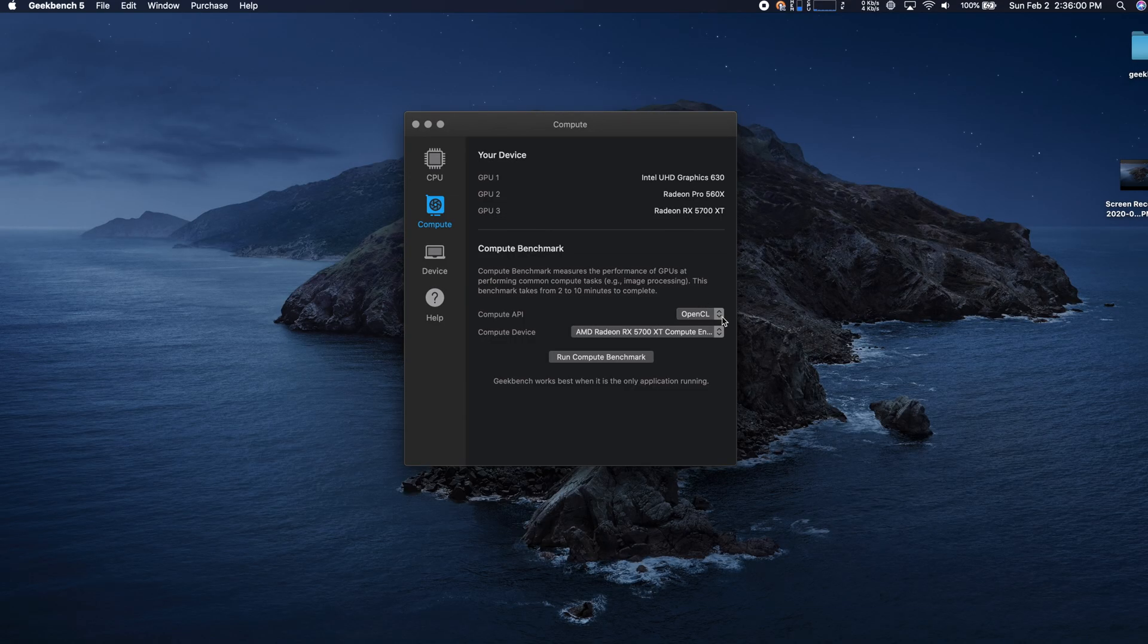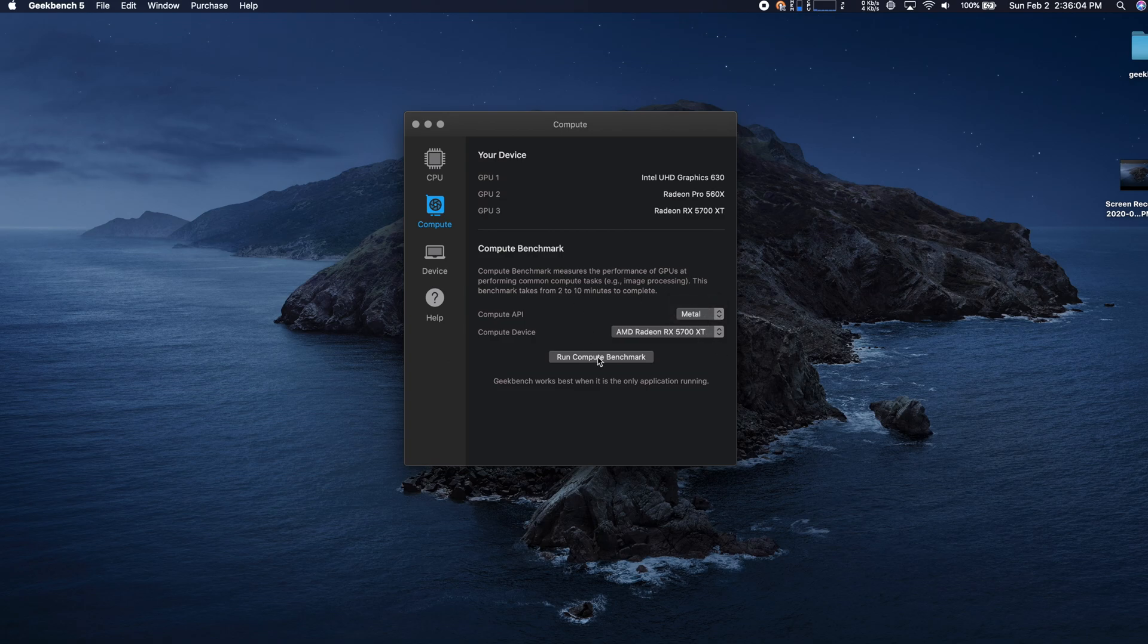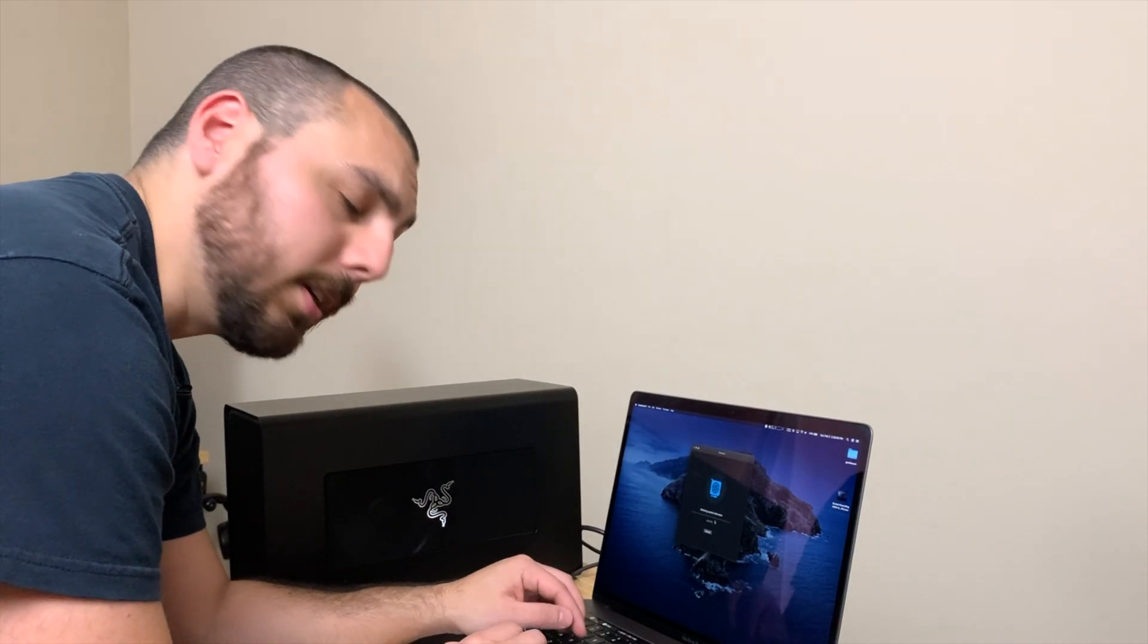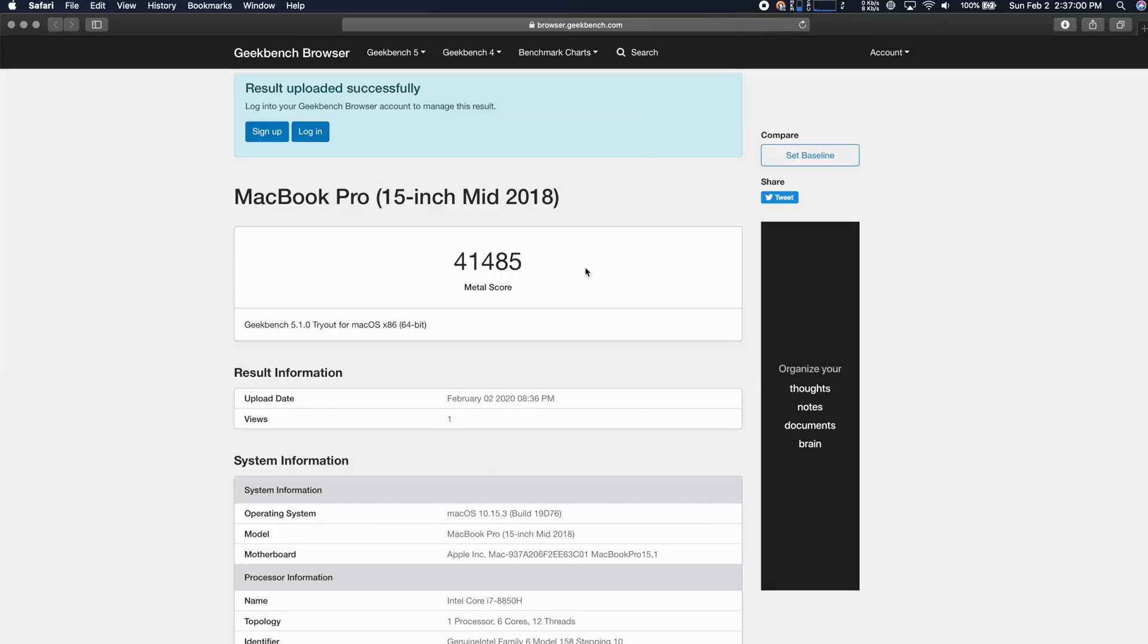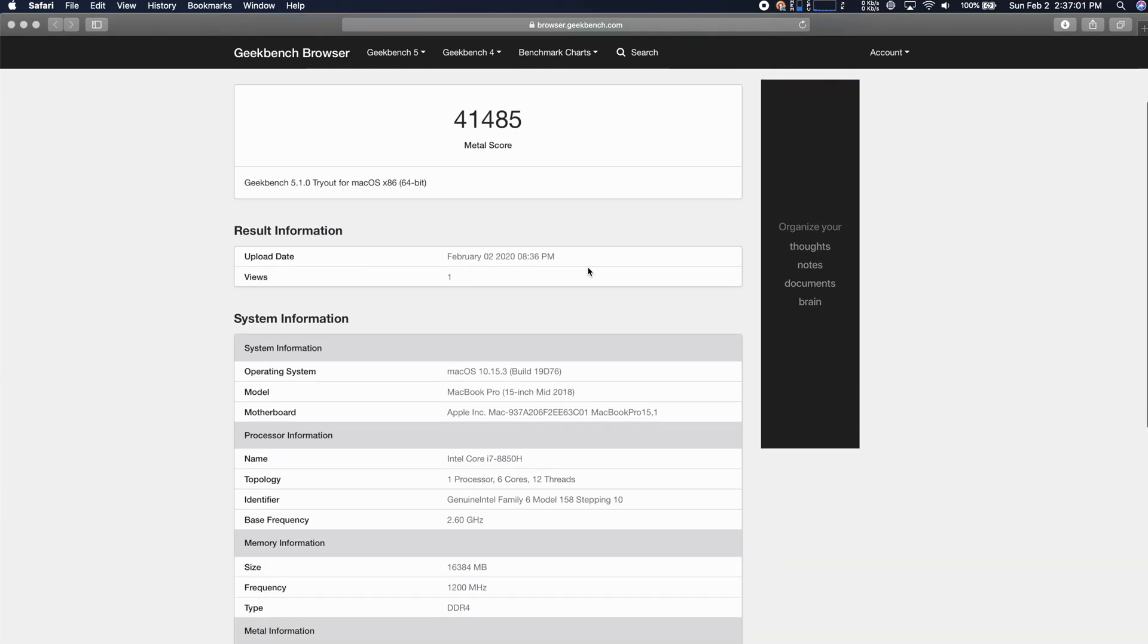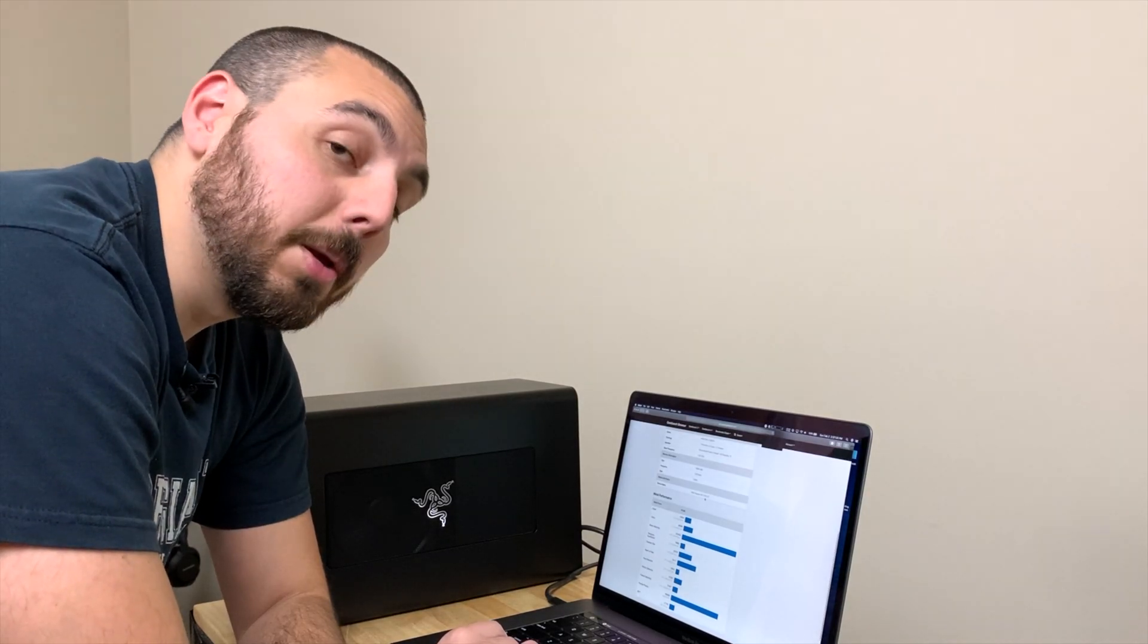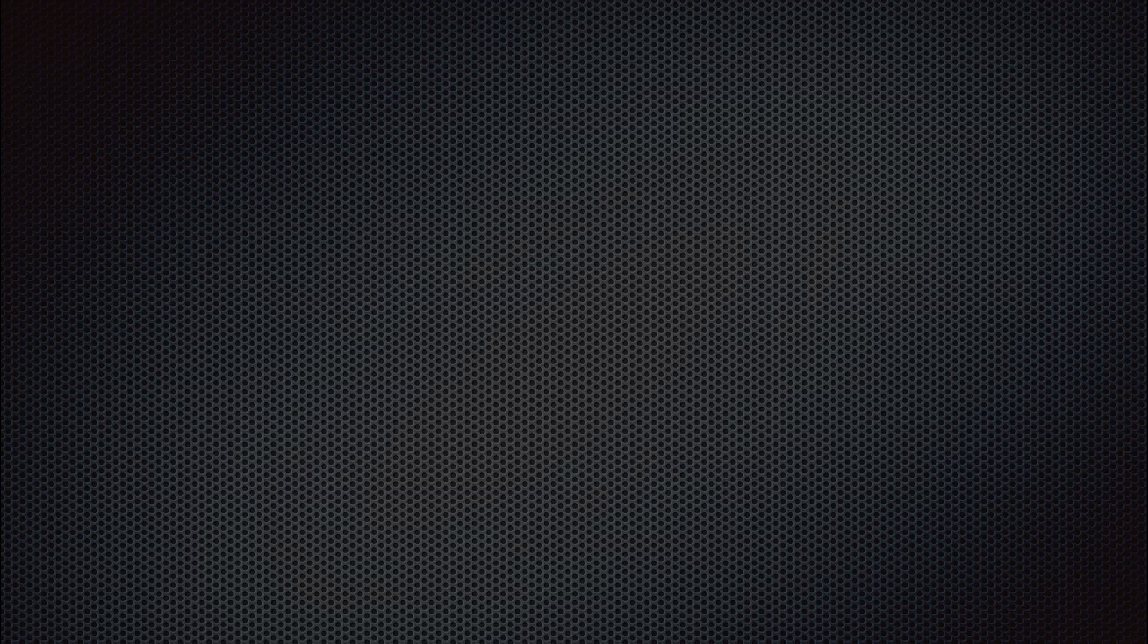Okay, and so for my next trick we are going to do a Metal benchmark also on the 5700 and see what we get. All right, very cool, so for our Metal score we got 41,485, which is pretty cool, and again we can see that the device is now named 5700 XT.